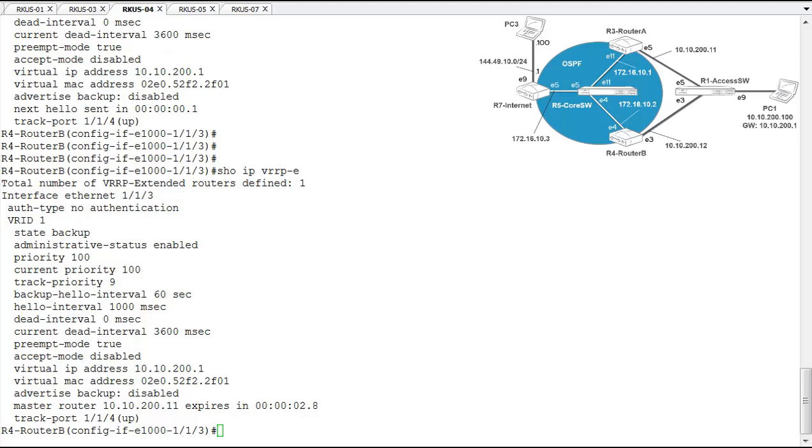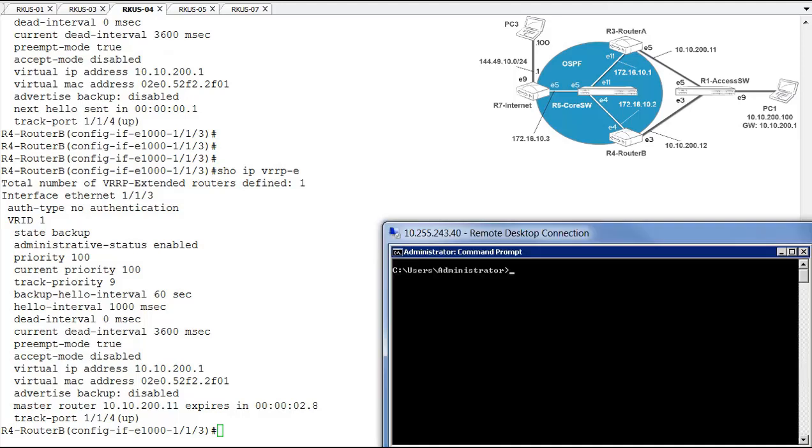Okay, well now let's examine some VRRPE failure scenarios. To do this, we'll be using that PC1, that's the client PC. And just some of the things we'll be doing is we'll be running pings from that client PC out to the internet PC on the other side of the diagram. So let's go ahead and jump over to that PC. I have a connection to that PC right here.